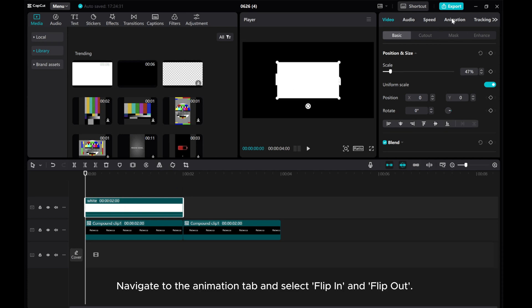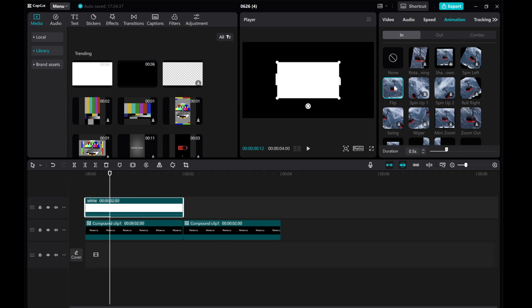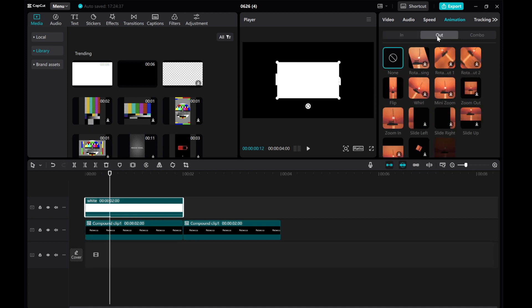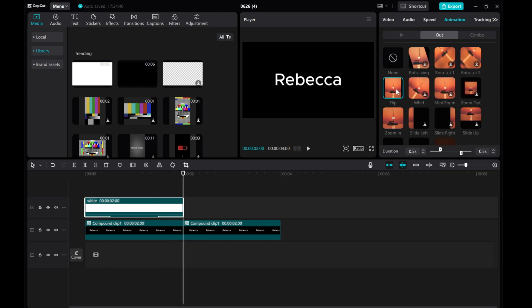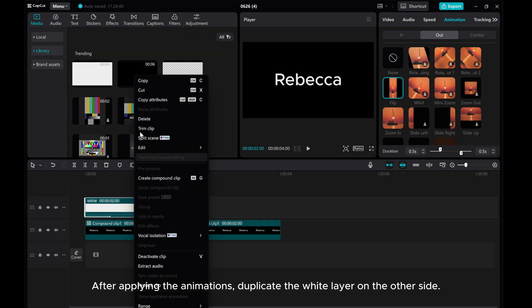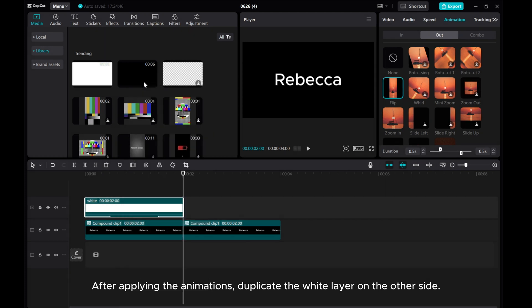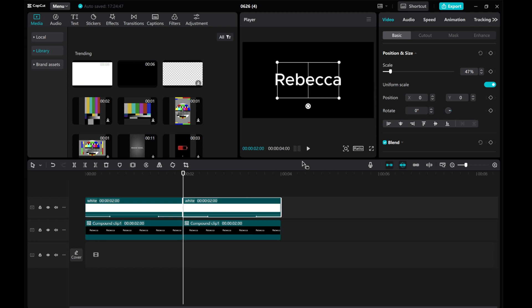Navigate to the animation tab and select flip in and flip out. After applying the animations, duplicate the white layer on the other side.